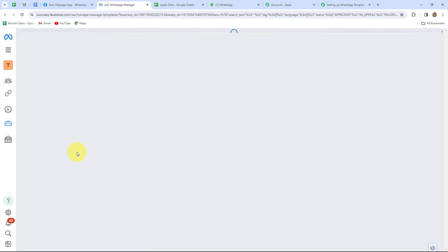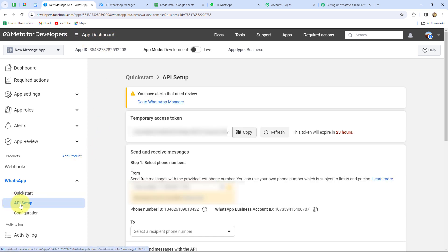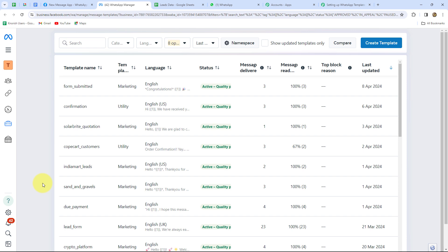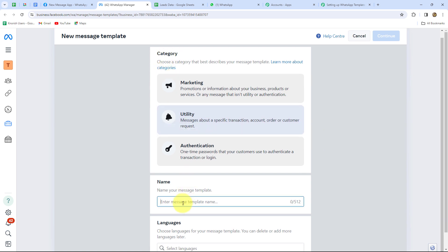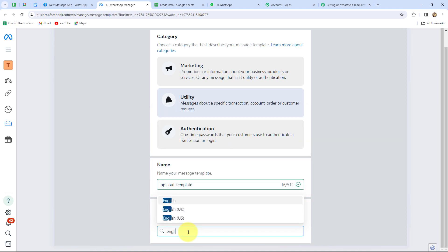I'll take you to WhatsApp Cloud API and show you how to create your own template. First you need to set up your WhatsApp Cloud API account, then under Meta for Developers find the App Dashboard of WhatsApp Cloud API. Under API Setup, scroll down to find 'To create your own message template, click here.' In the template section, click 'Create Template.' It asks for a category — I'll select Utility since I'm sending a utility message. I'll give the template name 'opt_out_template' — make sure to use lowercase letters only. Then select the language: English. Now let's click Continue.